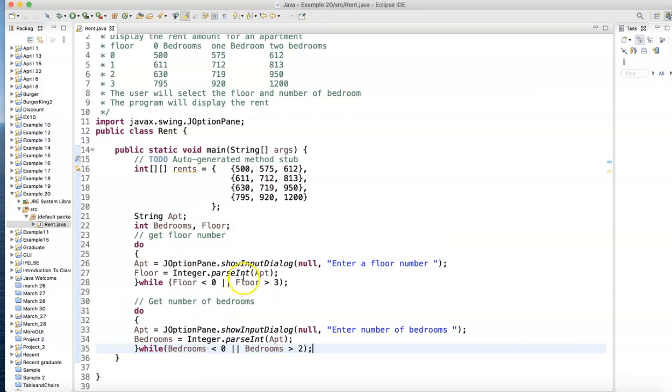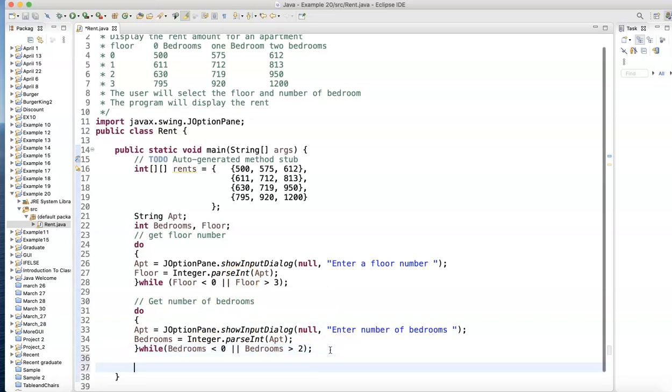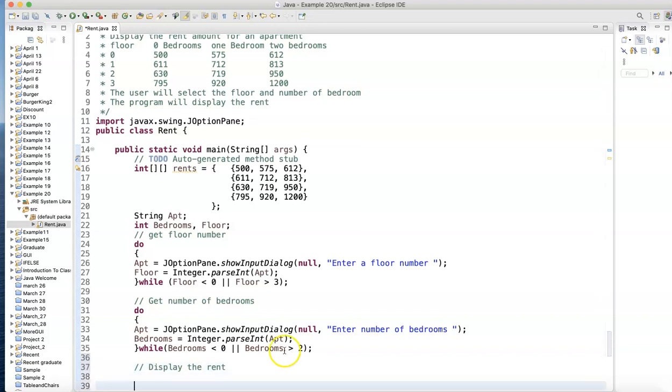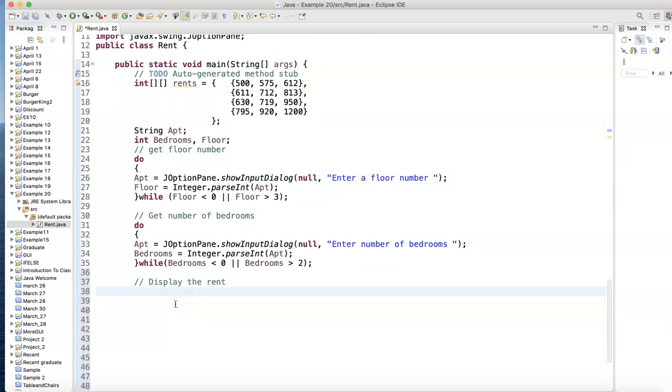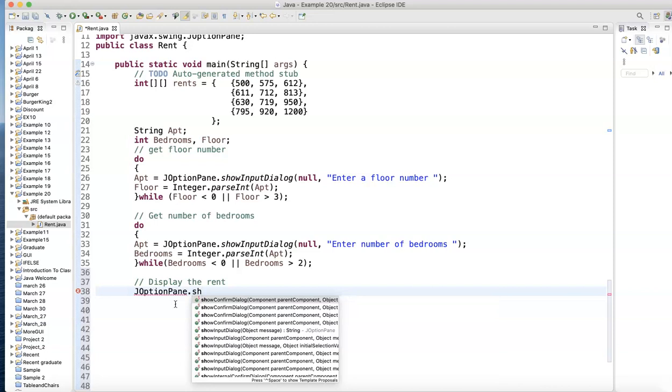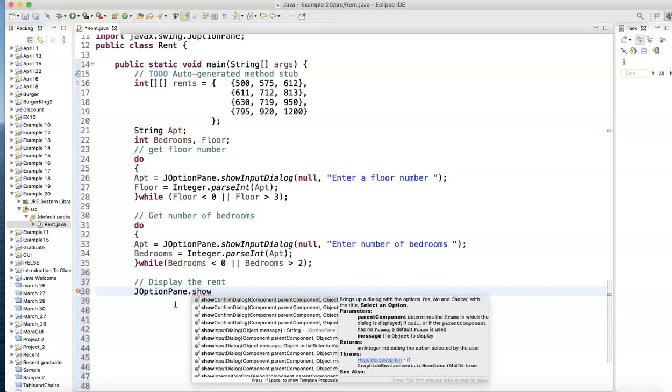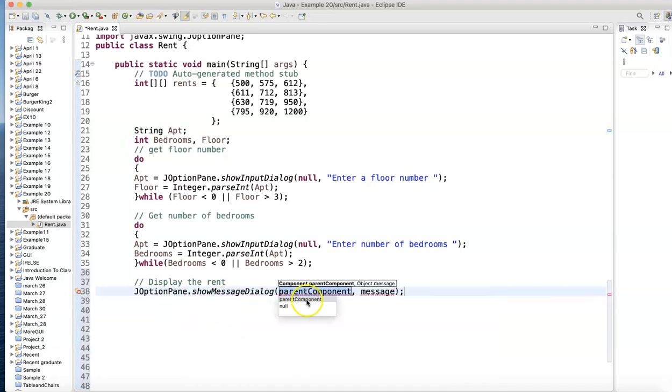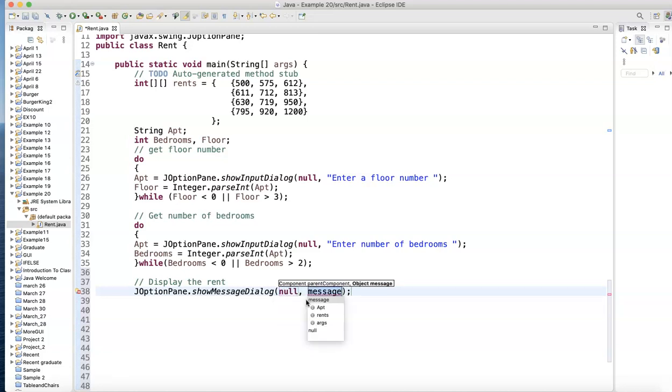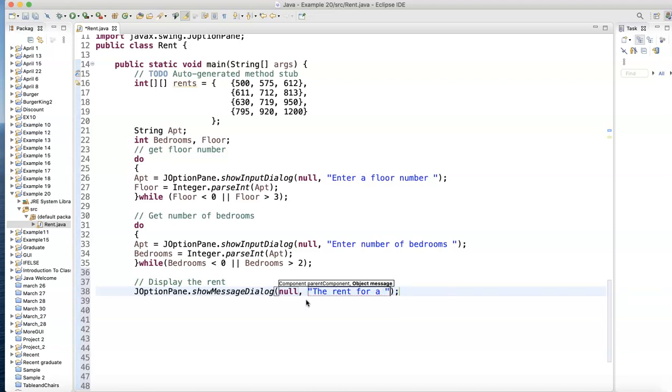Once we have the two numbers, we know which floor and which bedroom, we need to print the rent. Here, display the rent. I'll push it up there so you can see it. We're going to make it show up in another box: JOptionPane.showMessageDialog.